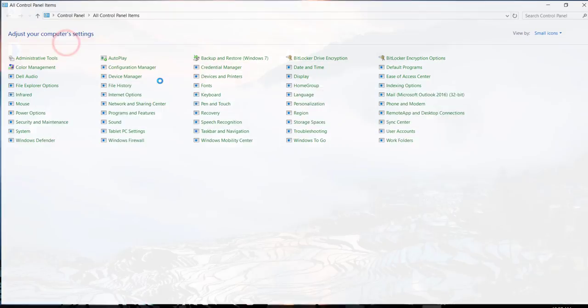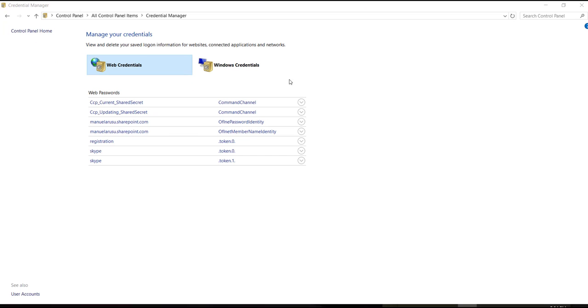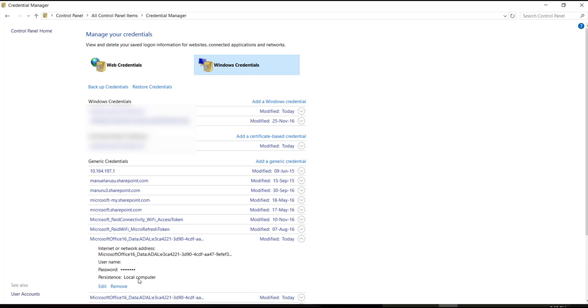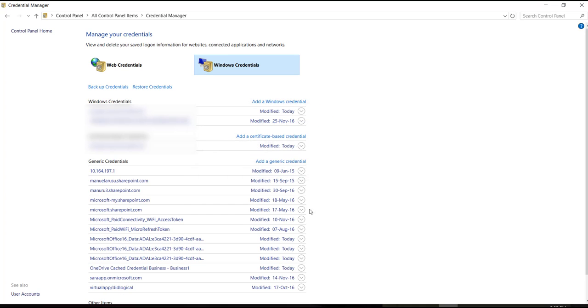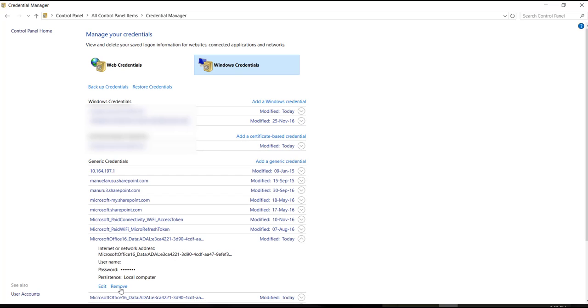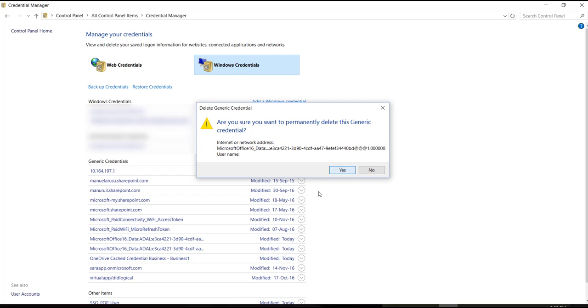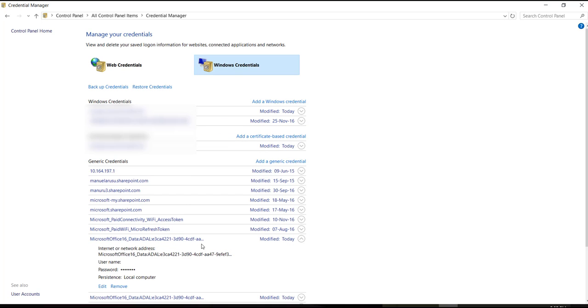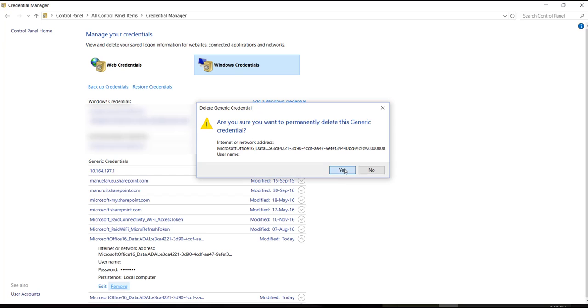Go to Credential Manager and on the Windows credentials, you need to delete all entries that contain Microsoft Office 15 or 16 in the name. So delete all of them one by one.